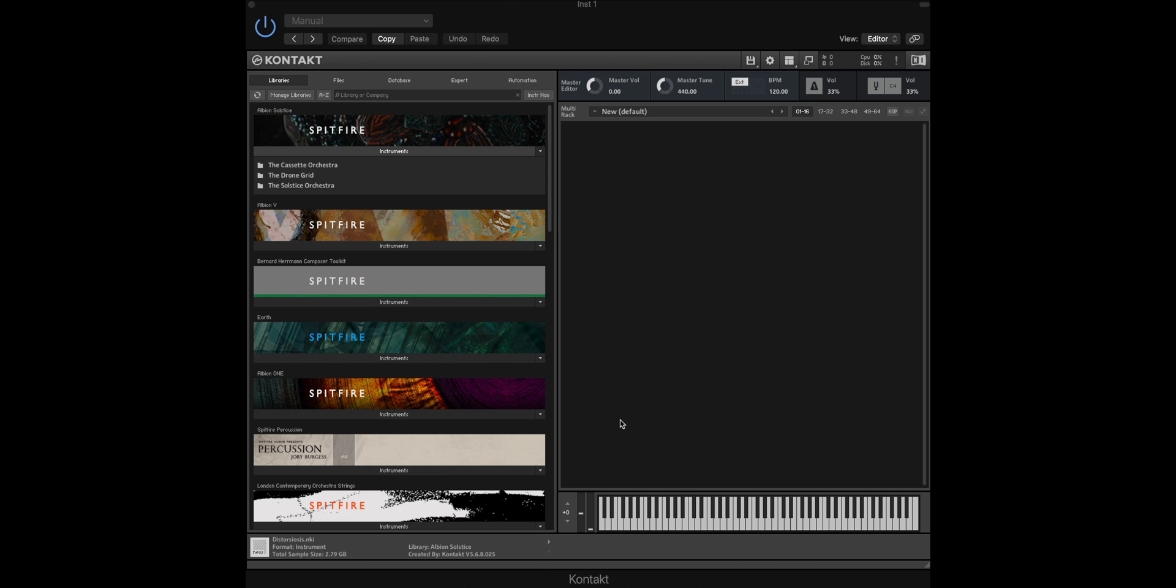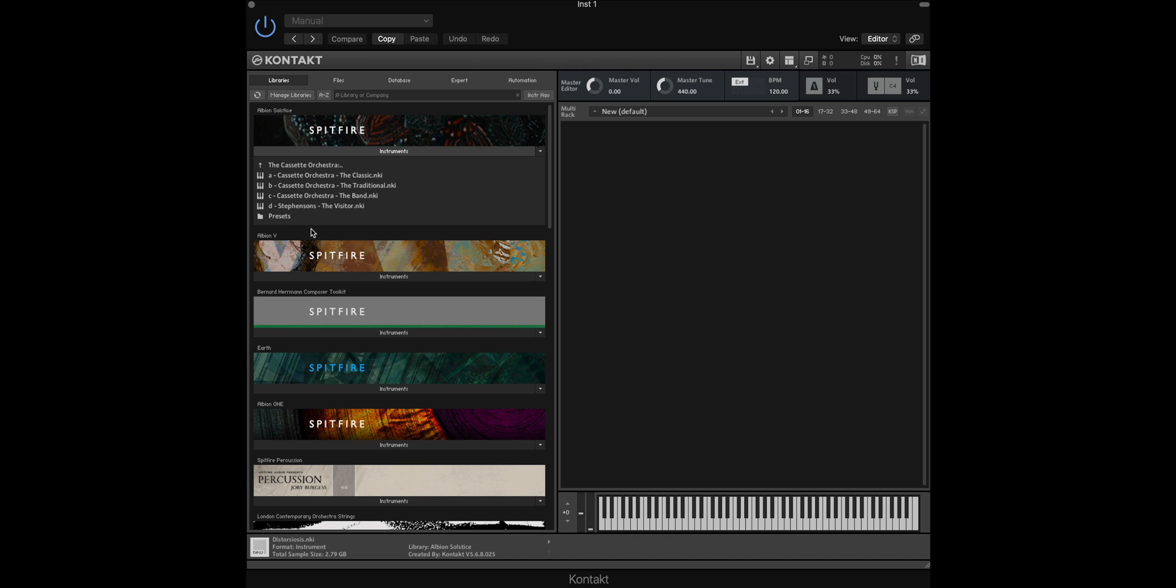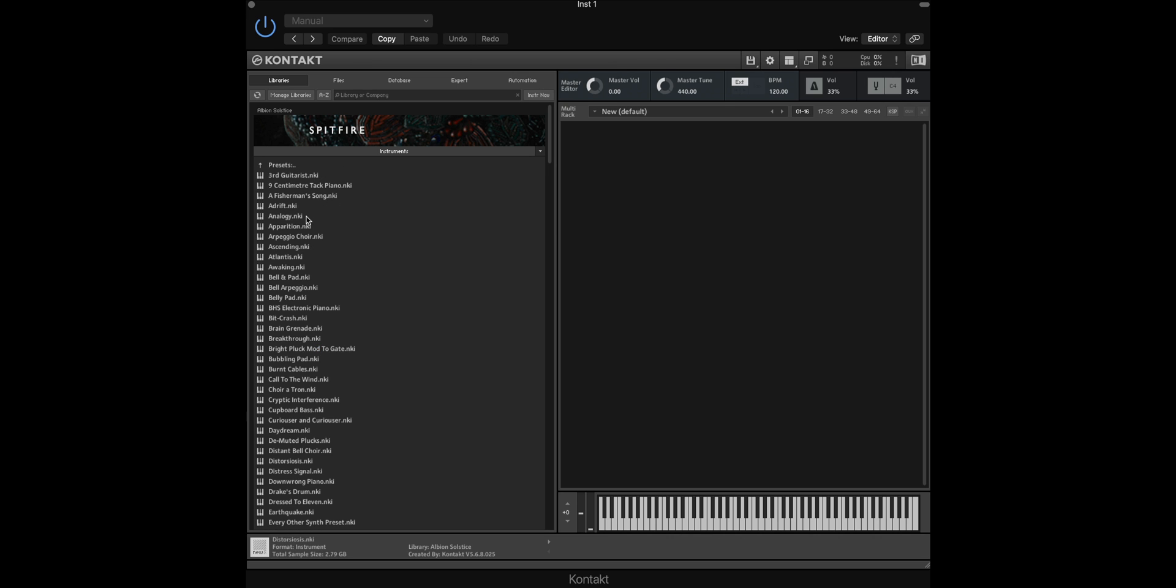For this example I'll be using the Albion Solstice library and the eDNA patches that can be found within the cassette orchestra presets menu.